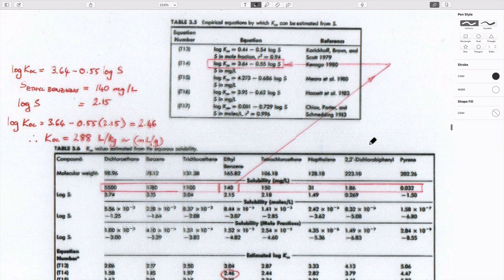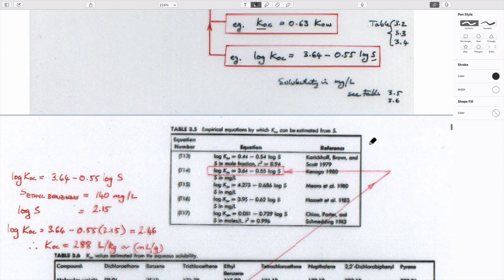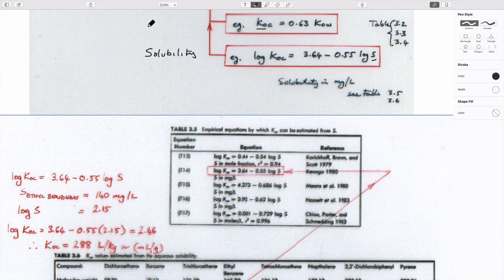Starting with the solubility method first: all of these correlations in Fetter define the organic carbon partition coefficient as a function of the solubility of that particular component. You just need to choose the right one and be aware that, unlike everything I stress in fluids, these equations actually require you to use the right units to get the right answer.